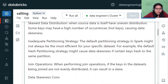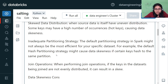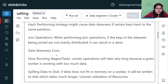A third cause is an inadequate partitioning strategy. As we studied, hash partitioning is the default strategy, which results in a single key being placed in a single partition. This partitioning key can sometimes result in data skewness — if certain keys hash to the same partition, one key may dominate a single partition, making hash partitioning a poor choice for all scenarios.